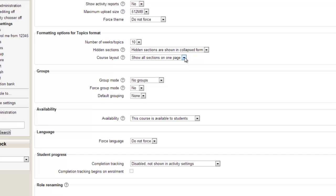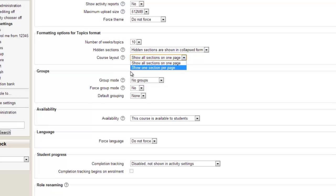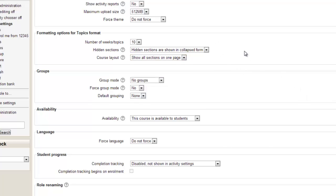I want all the sections to be on one page whereas another option is one section per page so the students have to click from the course to access each of your topics. But that's all fine for the time being.